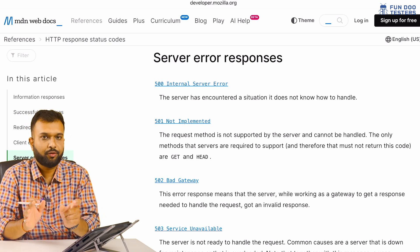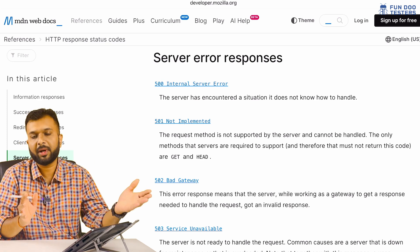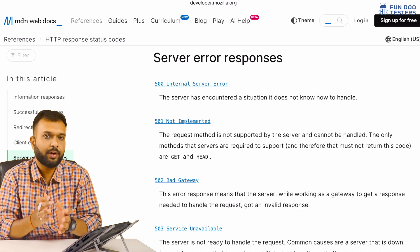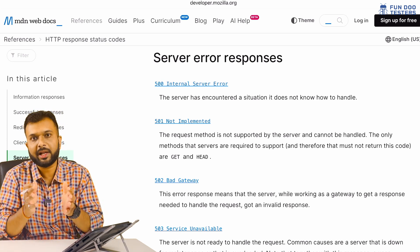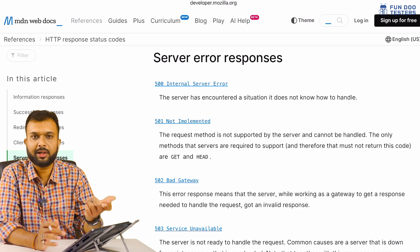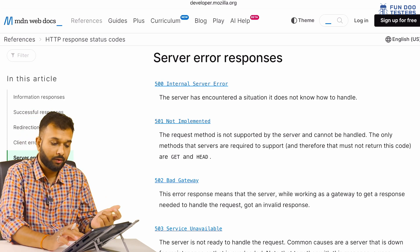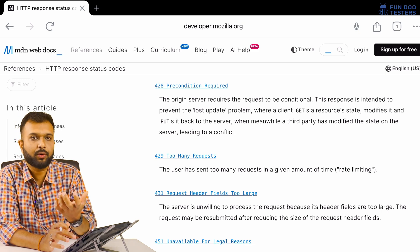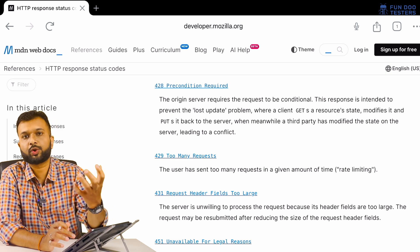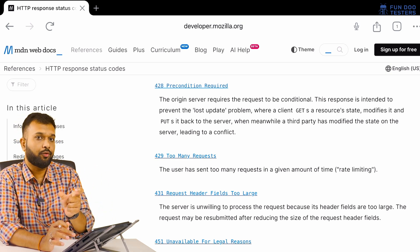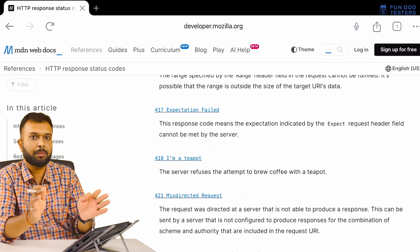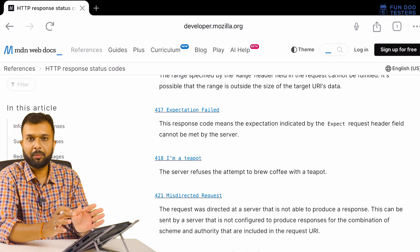We don't need to memorize all these codes. We just need to know: if it starts with 5, it's a server error — go to the backend team and say 'server is down.' If it starts with 4, check the data we're sending. In real time, if we get something like 502, we can Google it. For example, 429 means 'Too Many Requests' — the server is receiving too many requests from one client at the same time.